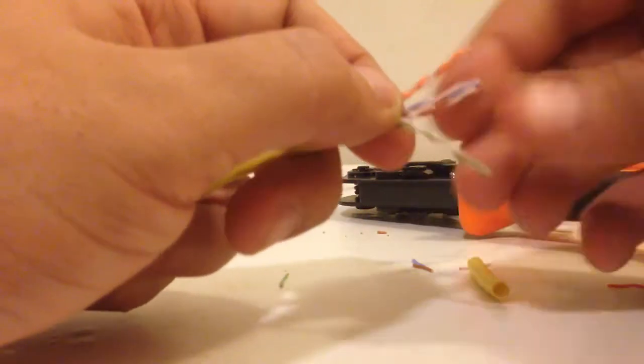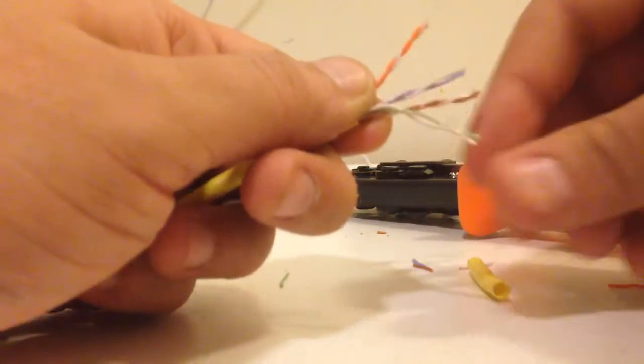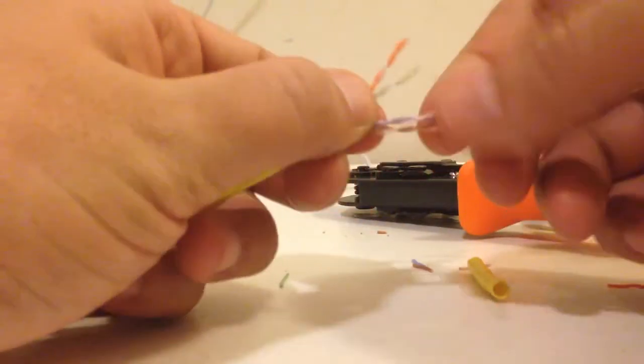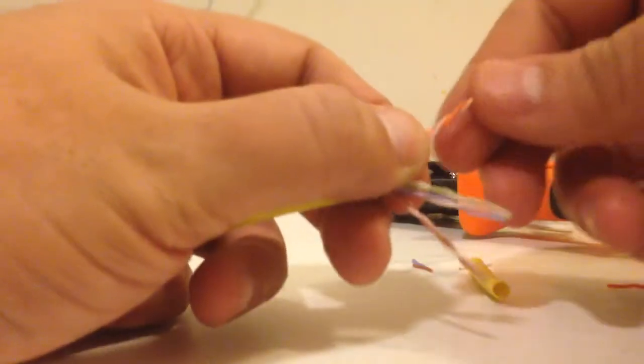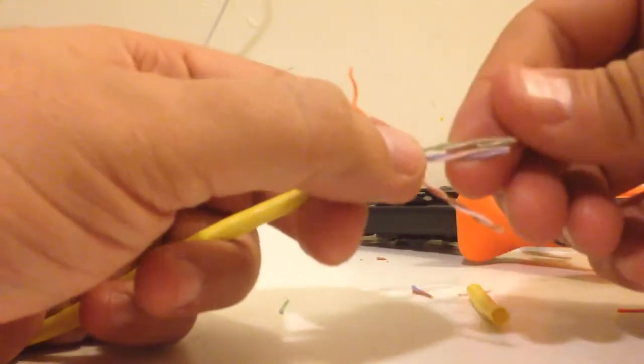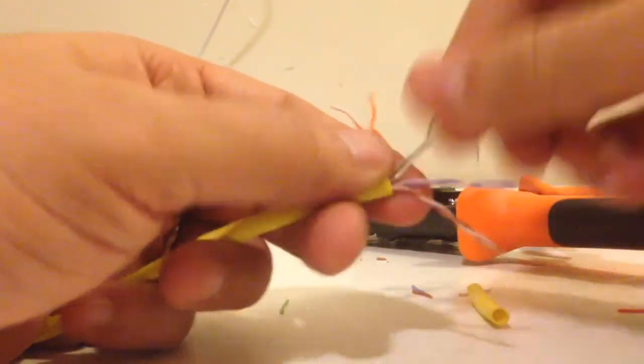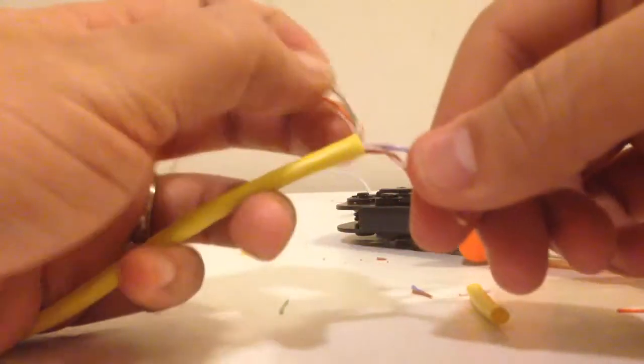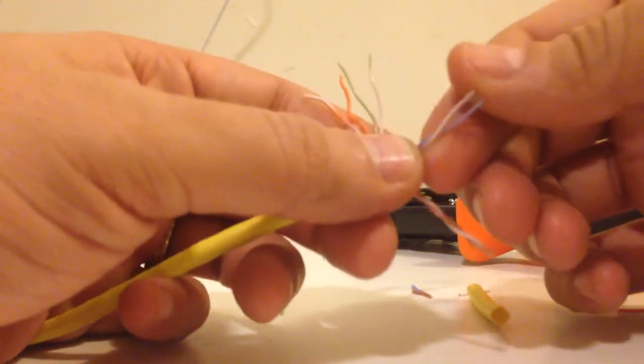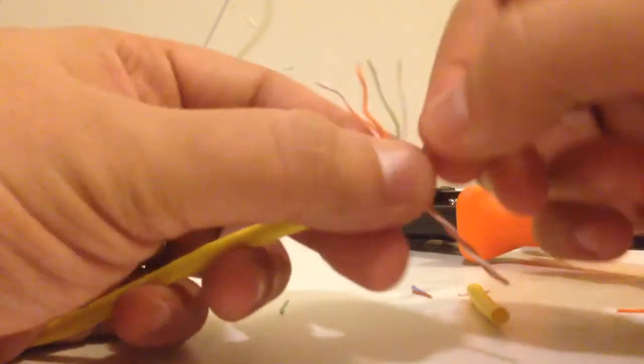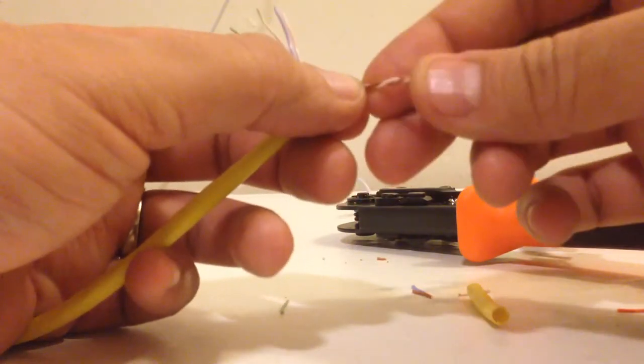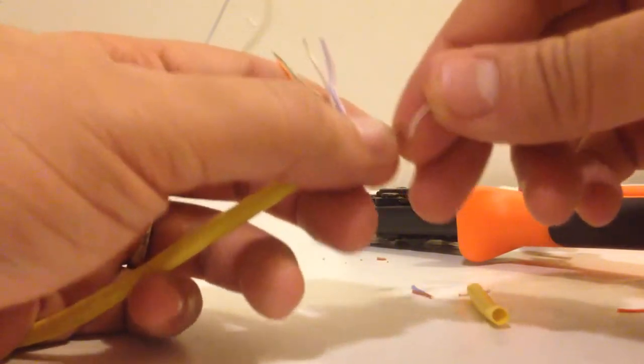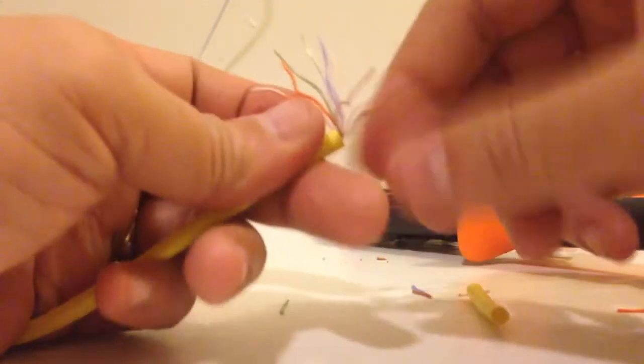Now what you want to do is fan out these four twisted pairs. You just want to untwist it real fast. I'm trying to do this video under a certain time frame so I don't exceed my YouTube channel bandwidth. Now you want to straighten up the cables.